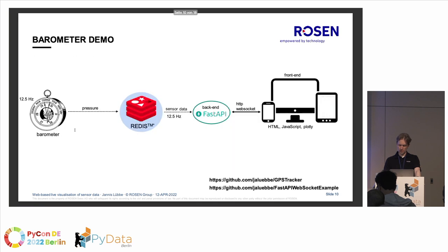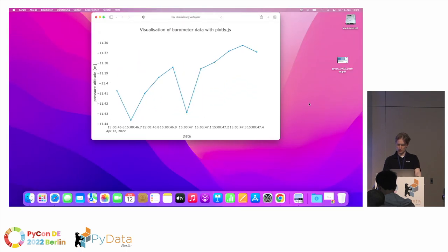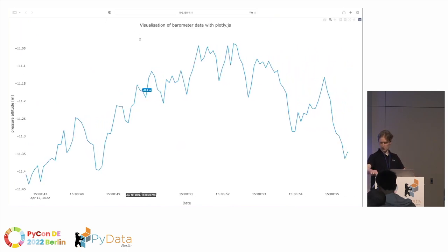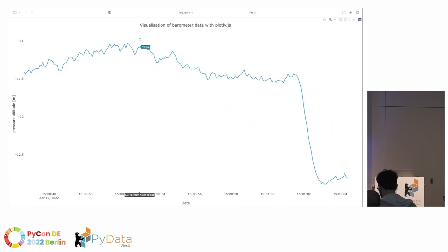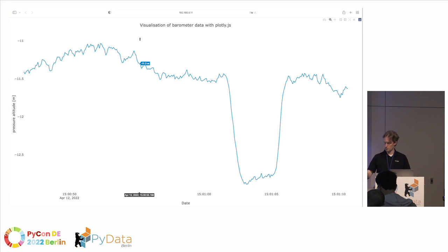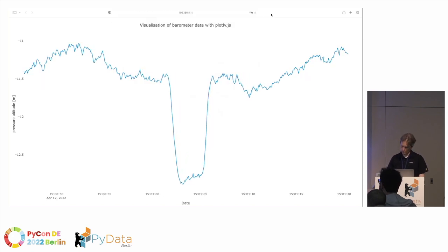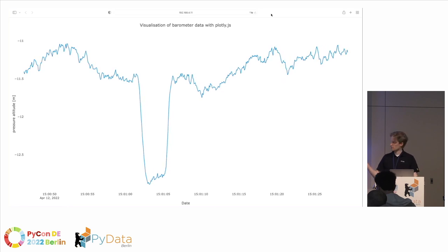Now let's have our first demo. The barometer publishes pressure data to the Redis channel, and the web interface reads that data. This is now live pressure from this sensor. It's lying on the desk — now I take it, put it to the ground, and put it up again. You can see a change of about a bit more than a meter. Just by measuring ambient pressure, you can measure altitude — it's exactly how it's done in an aircraft.